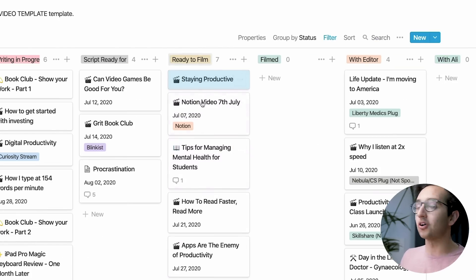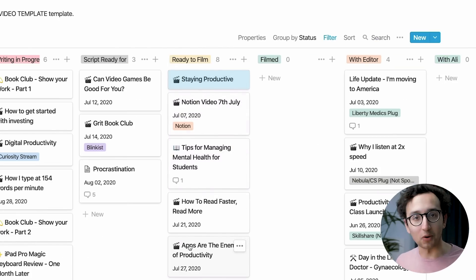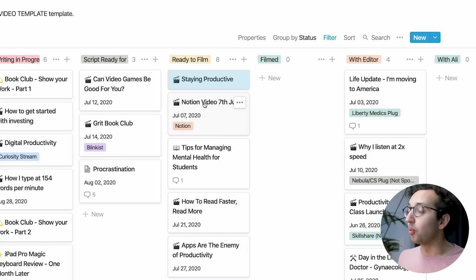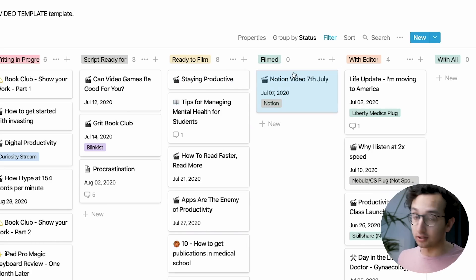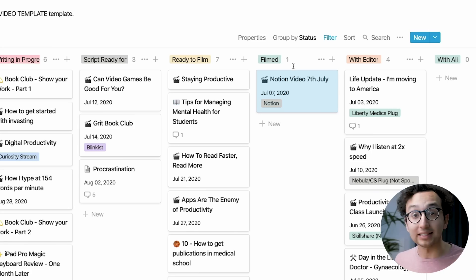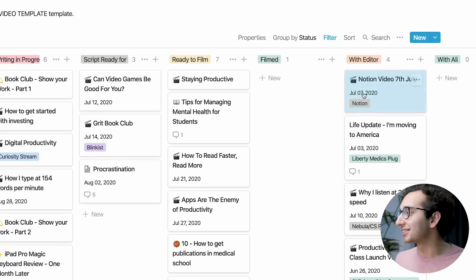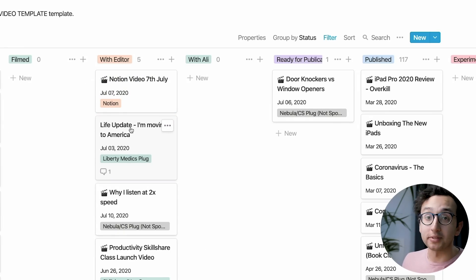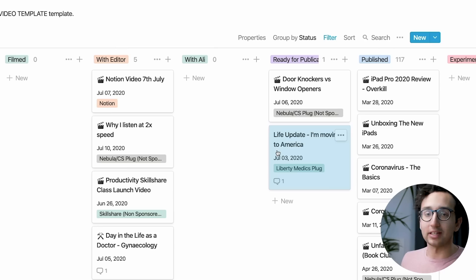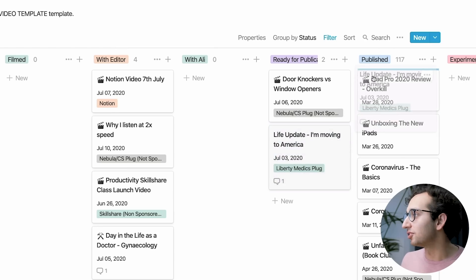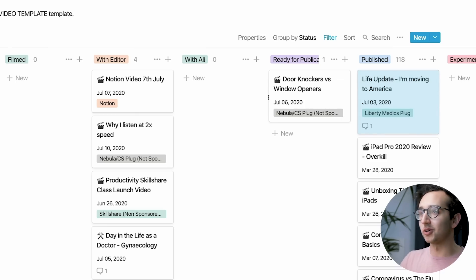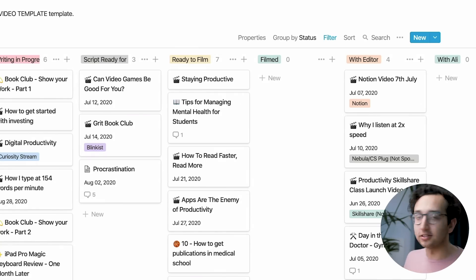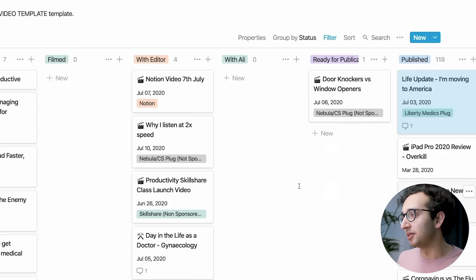The 'ready to film' column is what I choose from when I sit down and decide what to film today. Once filmed, it goes into the 'filmed' column, then I upload it via Google Drive to my editor, which moves it to 'with editor'. After that it goes to 'ready for publication', and finally to 'published'. So an idea starts on the left as no status and gets spat out the other end as a published video.